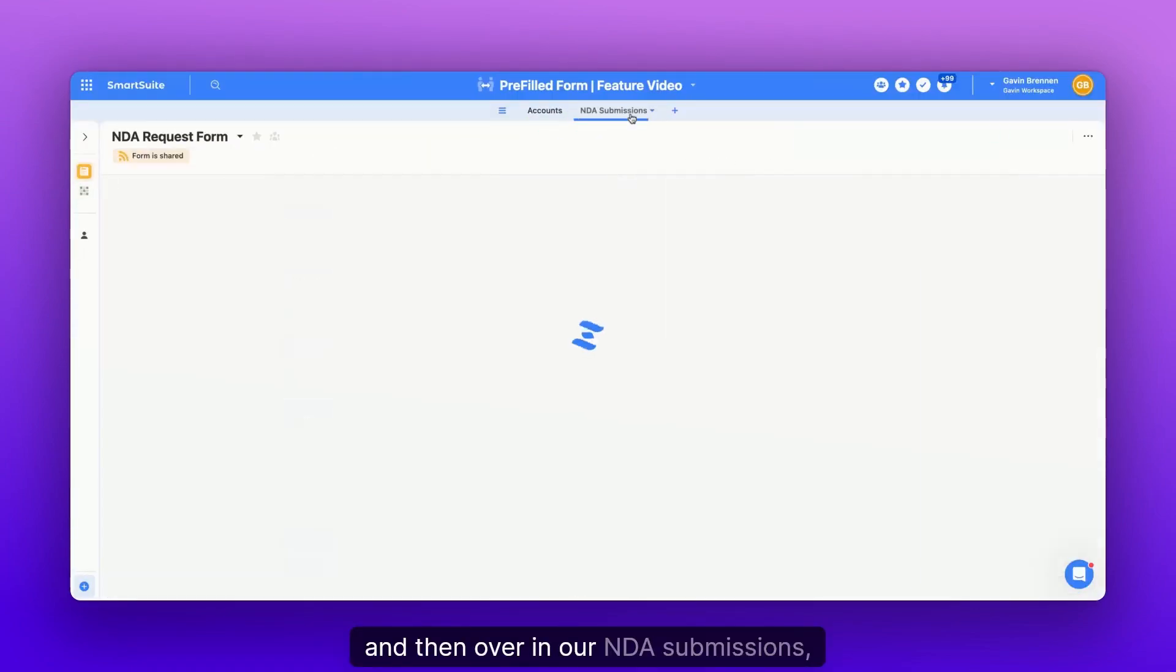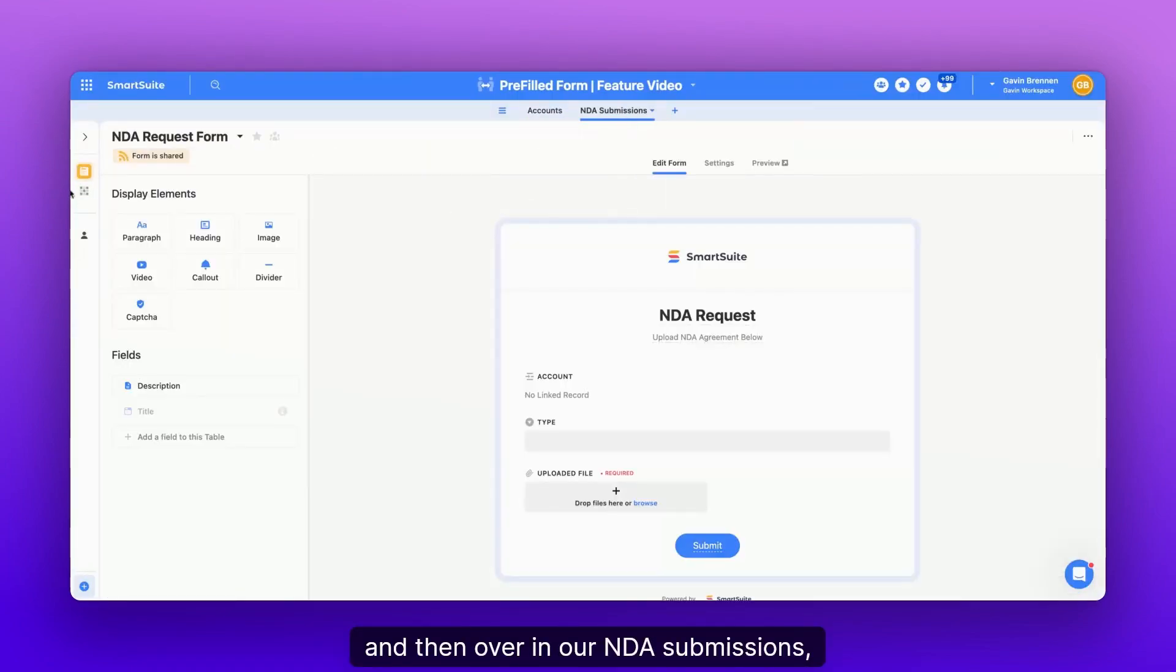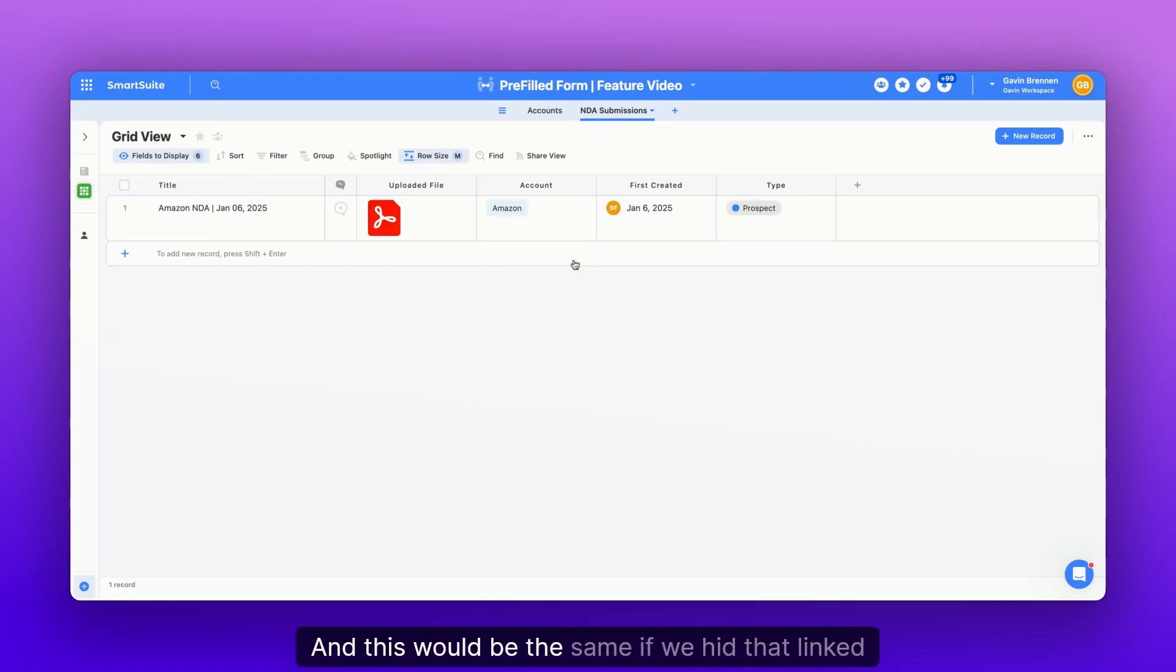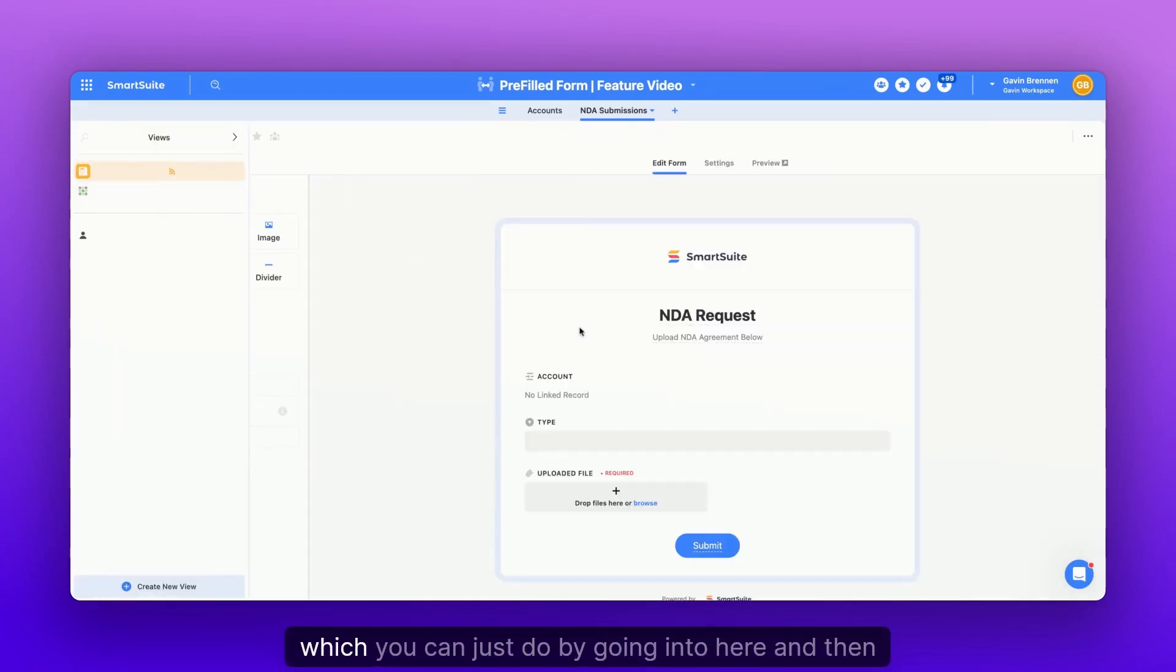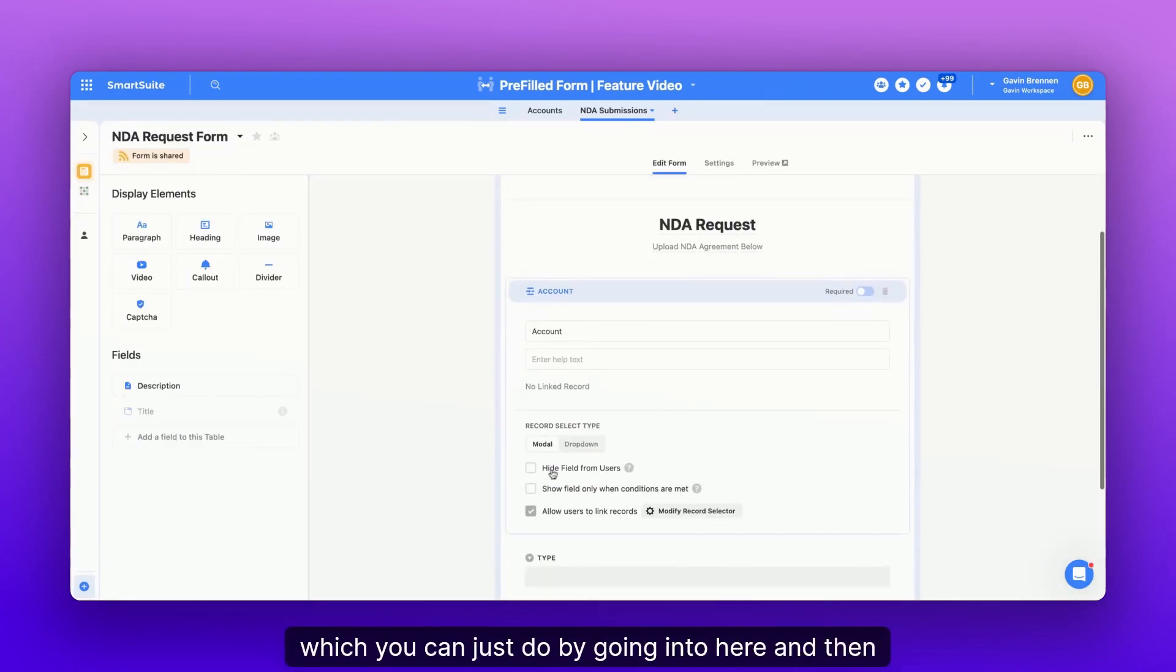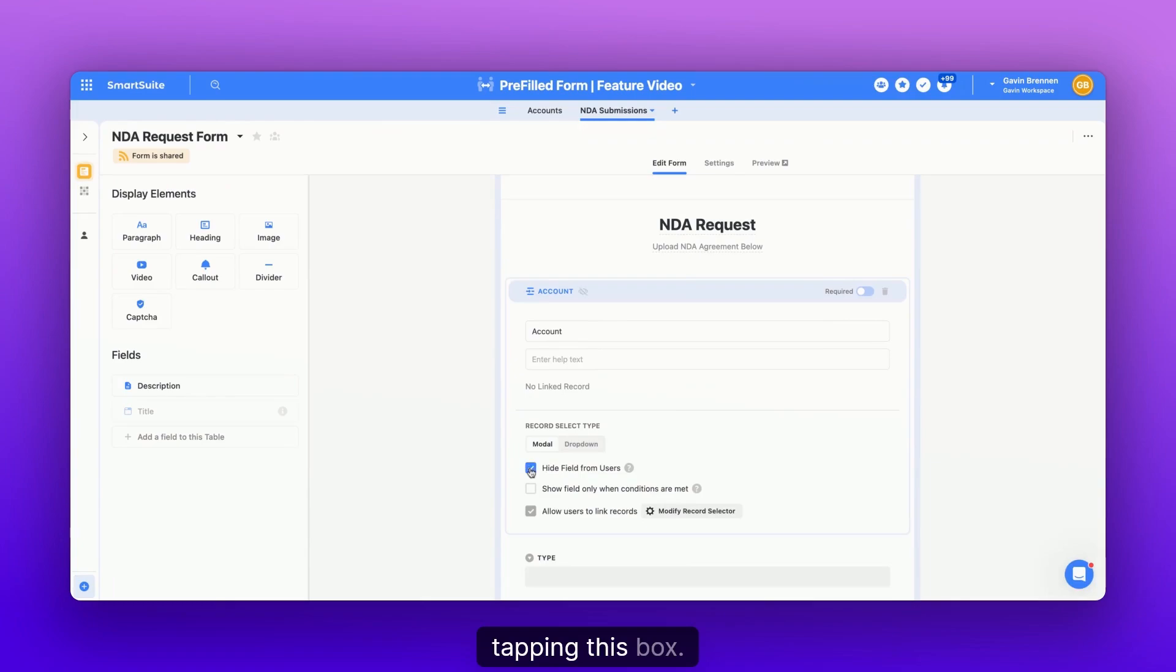And then over in our NDA submissions, it'll automatically be linked. And this would be the same if we hid that linked record, which you can just do by going into here and then tapping this box.